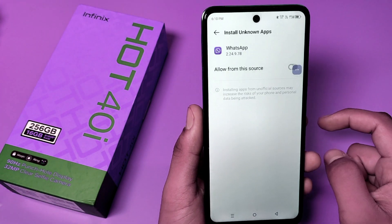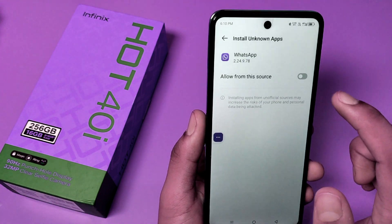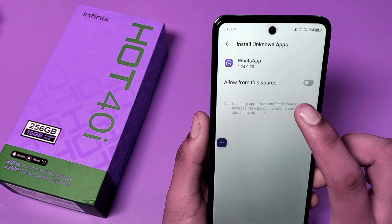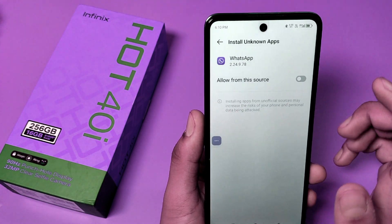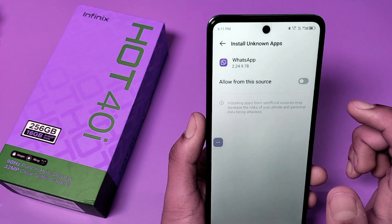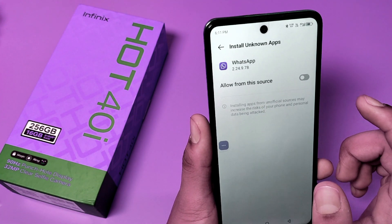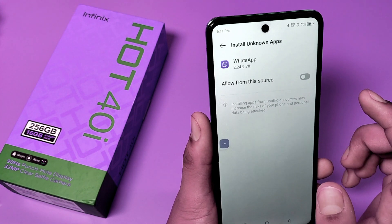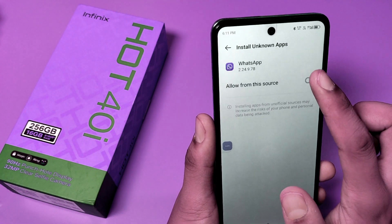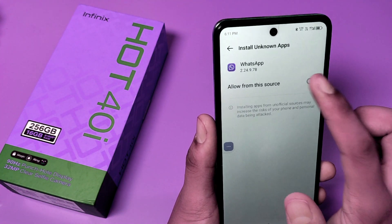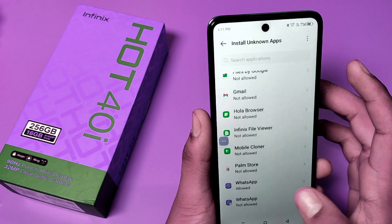Let's click on WhatsApp. Here it is — Allow from this source. Note that installing apps from unofficial sources may increase the risk of your phone and personal data being attacked. Just toggle to give the permission like this.